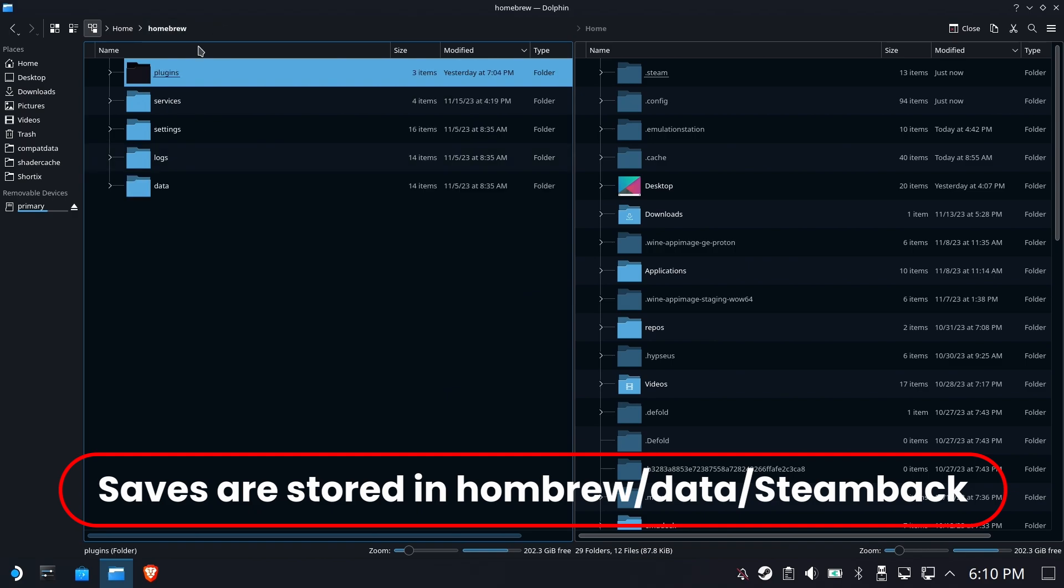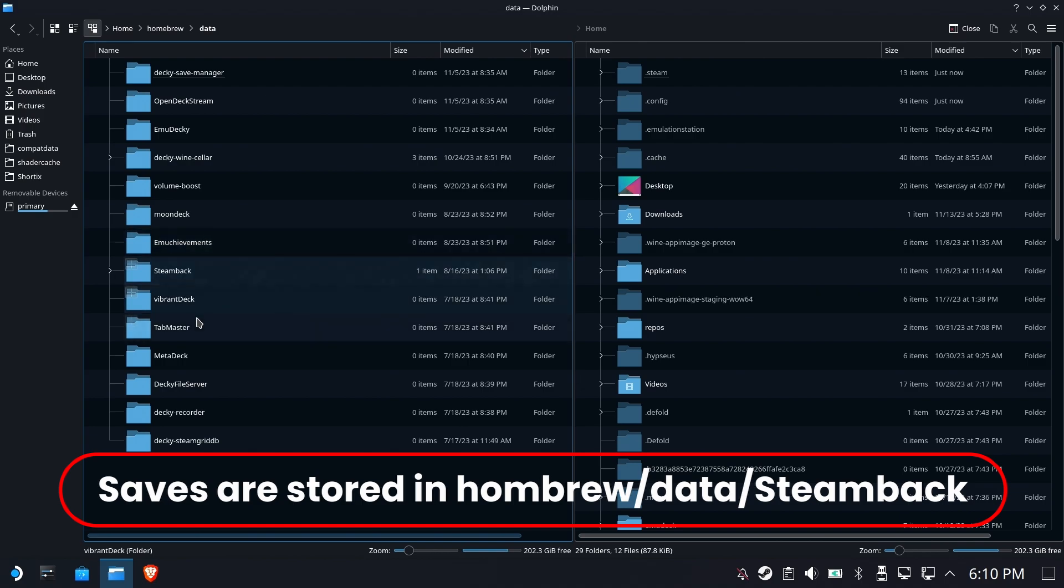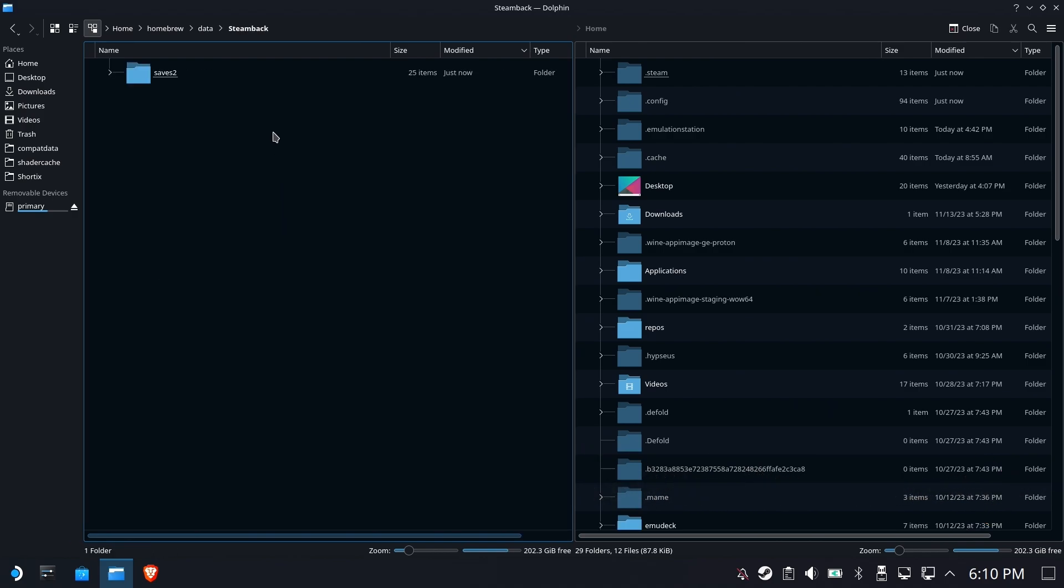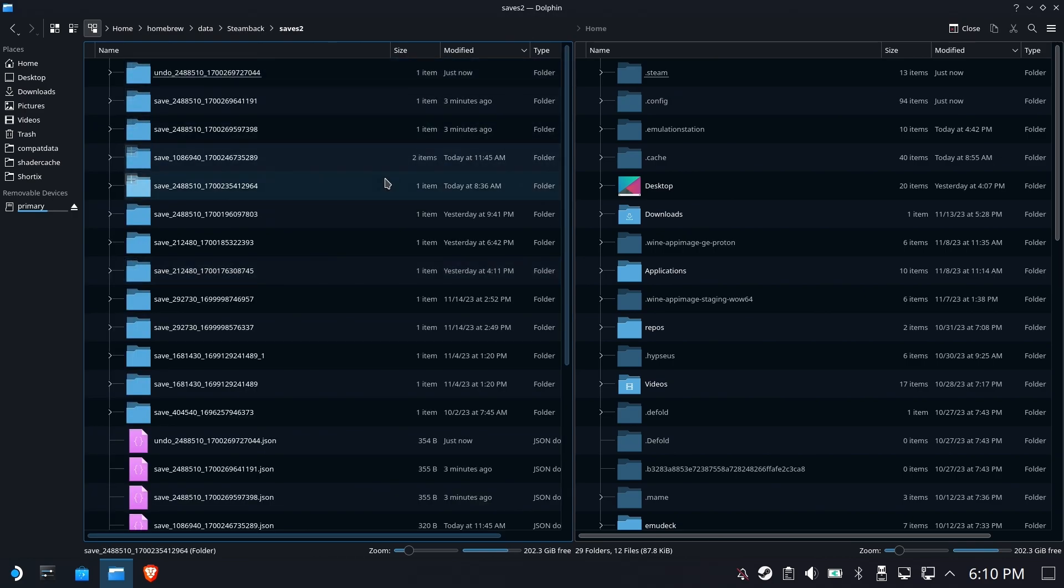Instead, you can find the data in the data folder right off of homebrew. Every plugin has their own data folder. So if we go to the Steambacks folder, and we go into these saves, you can see them all right here.